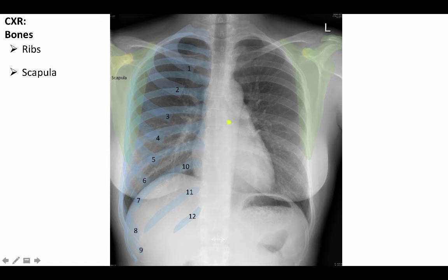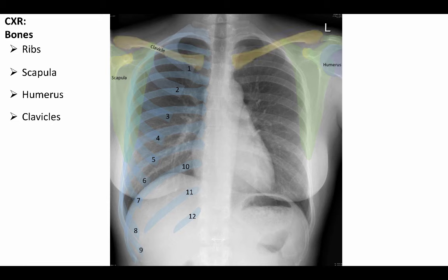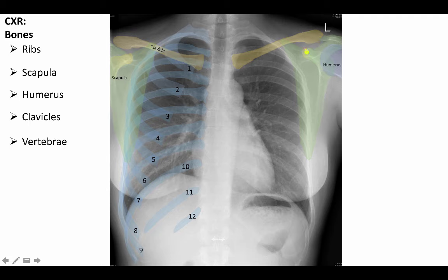We can see the coracoid processes of the scapulae here and here. We can see the head of the humerus occupying the glenoid cavity, sitting beside the glenoid cavity here. The clavicles are generally visible in their entirety. We see the medial sternal end of the clavicle articulating with the sternum at the sternoclavicular joint, and the acromial end articulating with the scapula at the acromioclavicular joint. We can imagine the conoid and trapezoid ligaments, which attach here, running to the coracoid process.